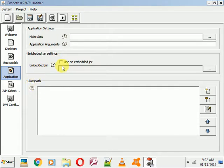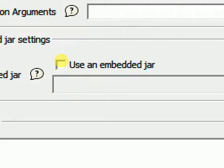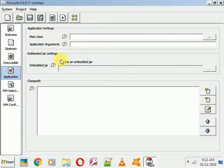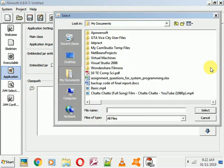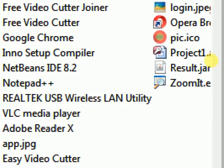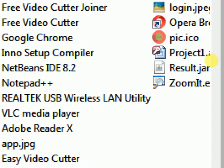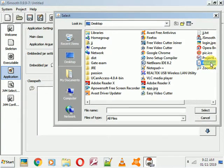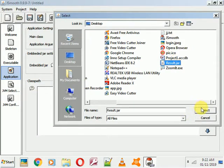In the Application Options interface, first you need to import a JAR file. Check the 'Use an embedded JAR file' checkbox, then browse for your JAR file. I have stored my JAR file on the desktop — you can see 'result.jar'. I will click on 'result.jar' and select it.